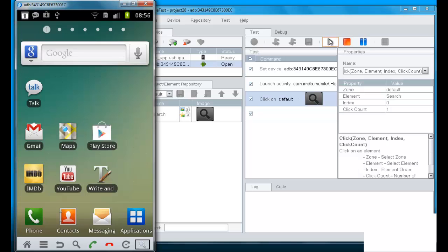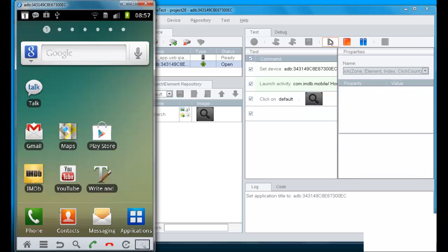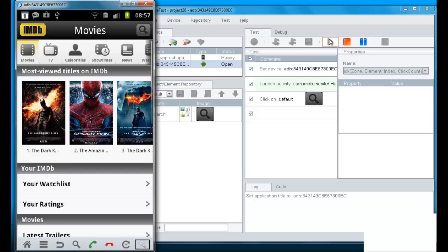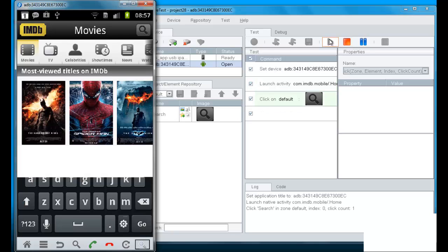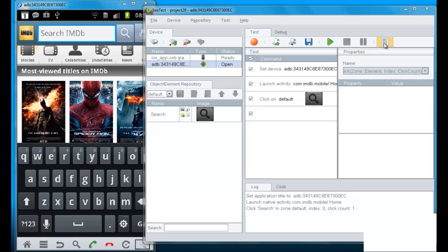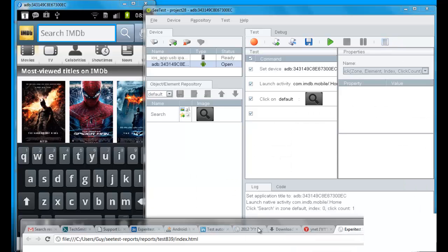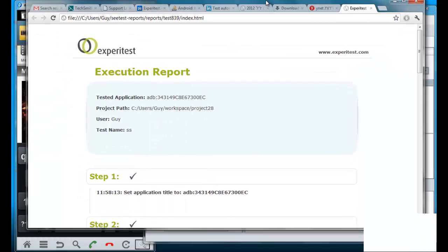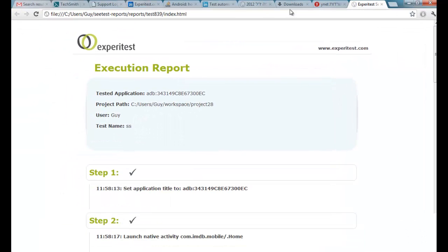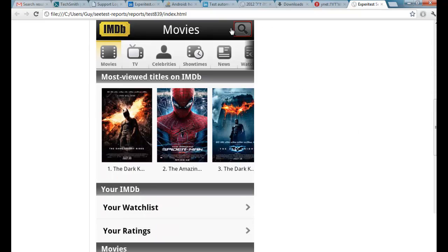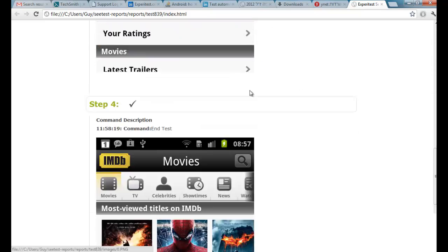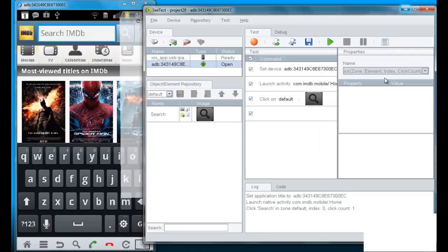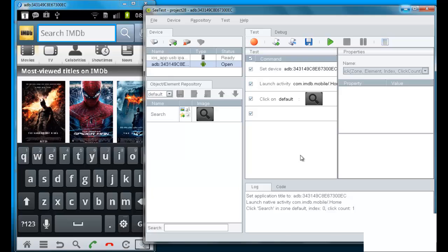So, if we play it now, we can see that the IMDB application has been launched. And now we see that the search button has been clicked upon and a search text box has opened. If we look on the execution report of CTest, we can see these different steps of the execution of the test.